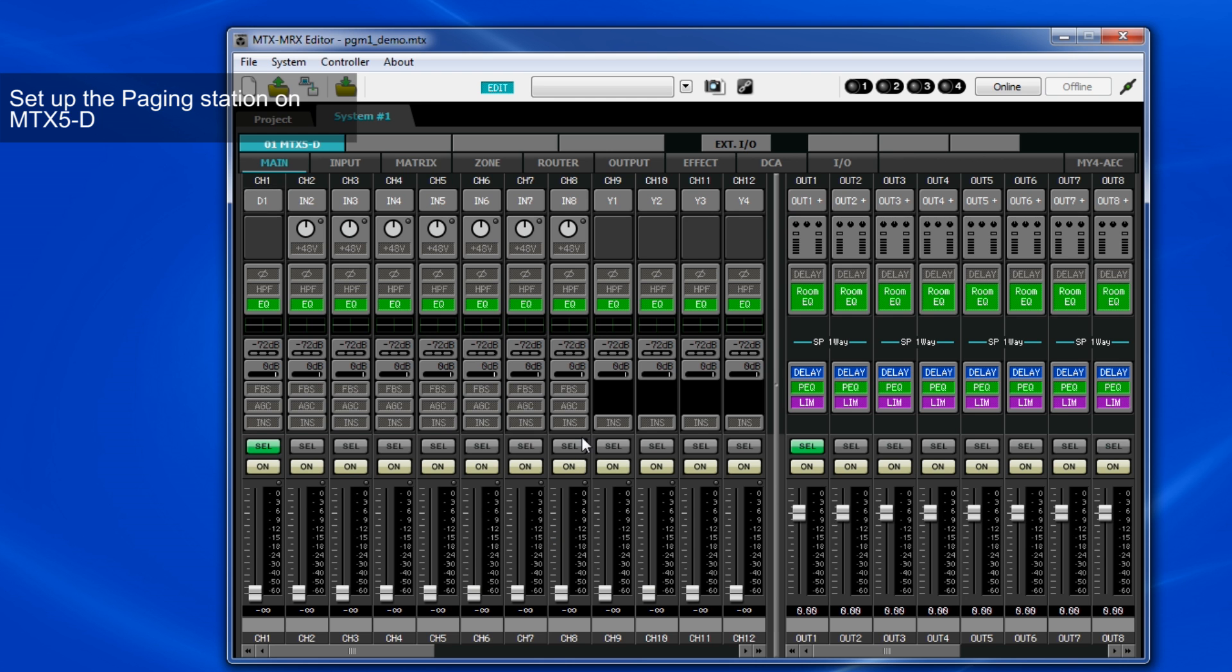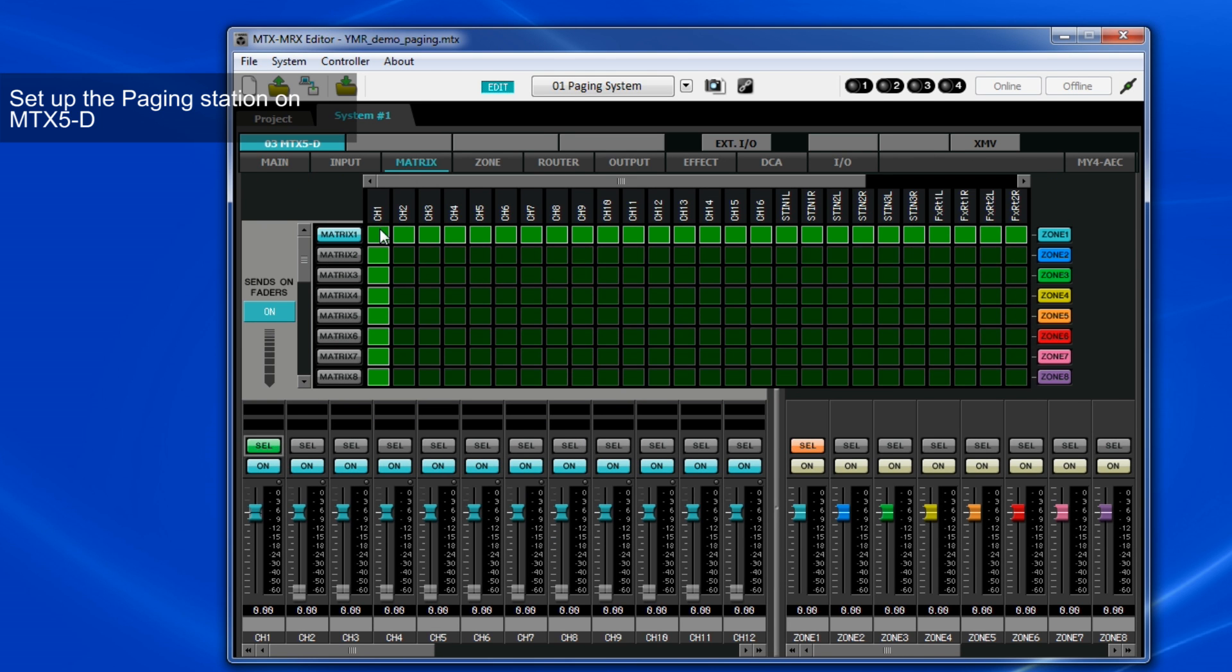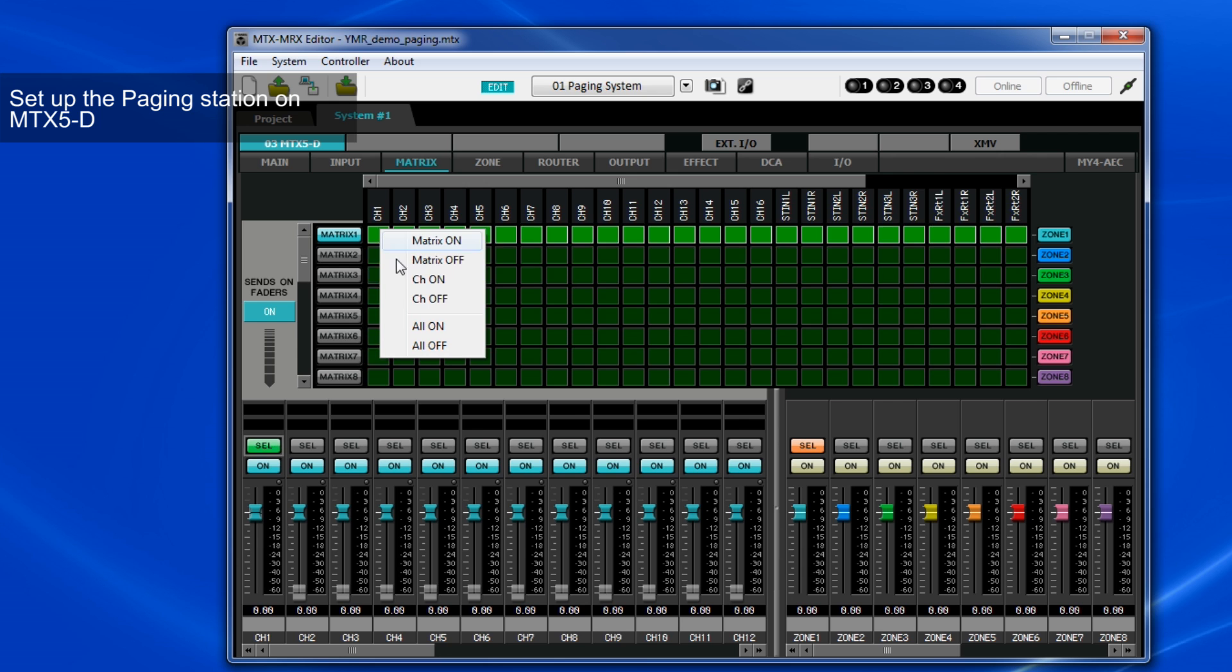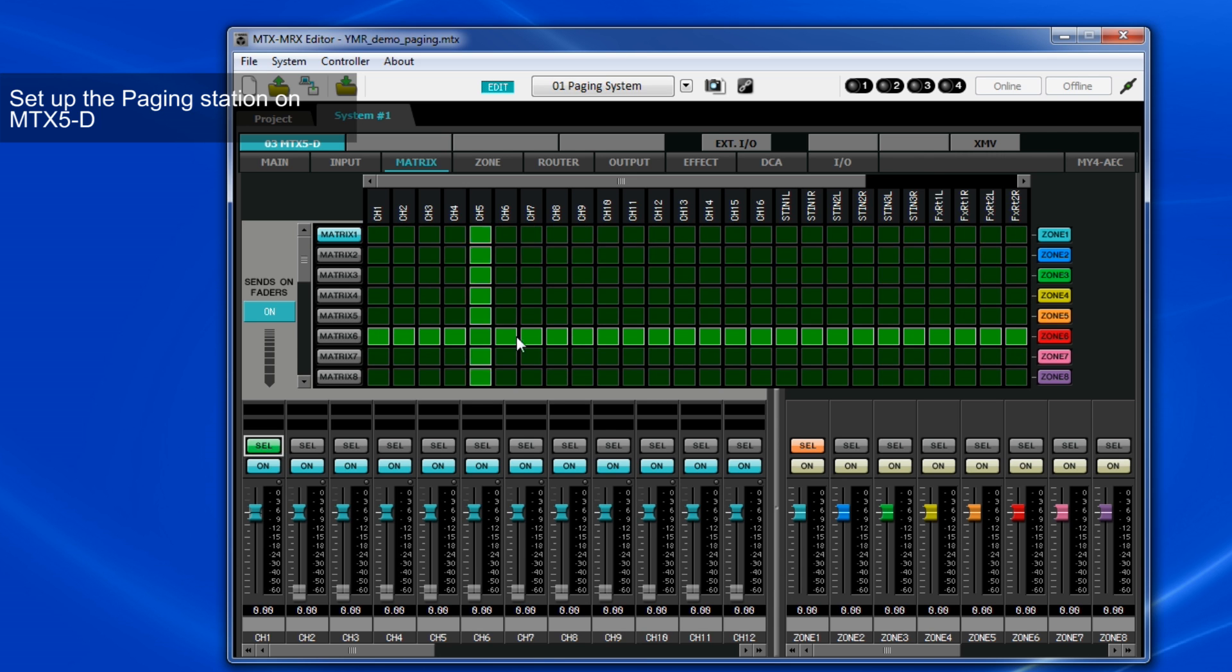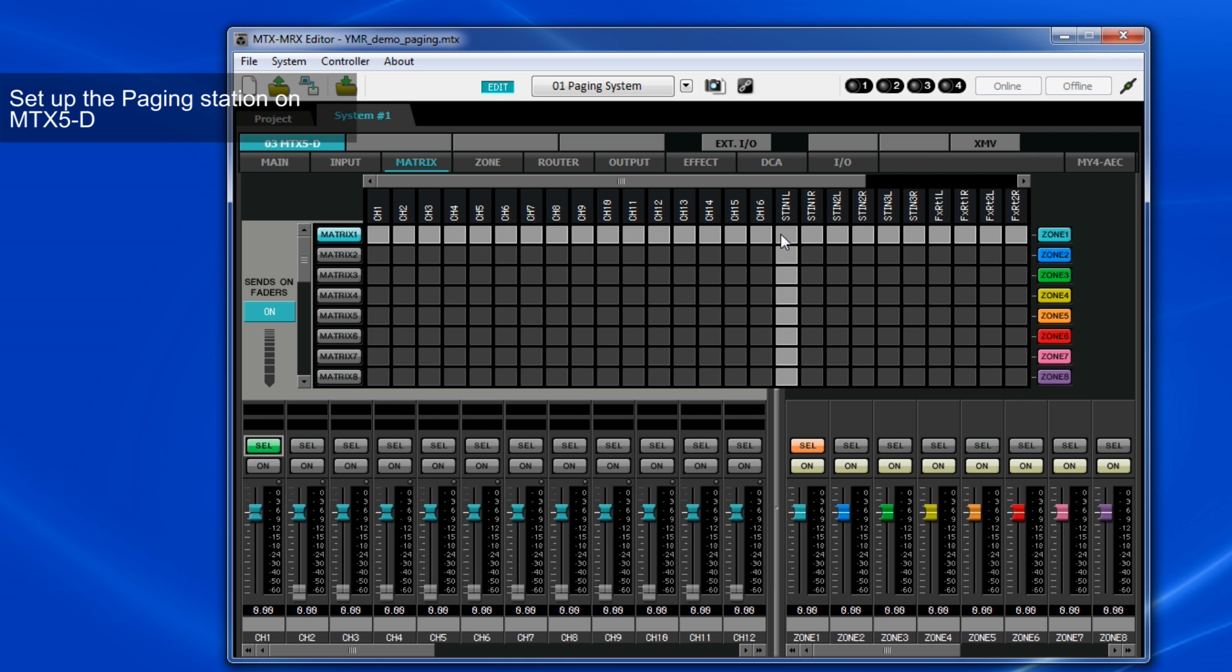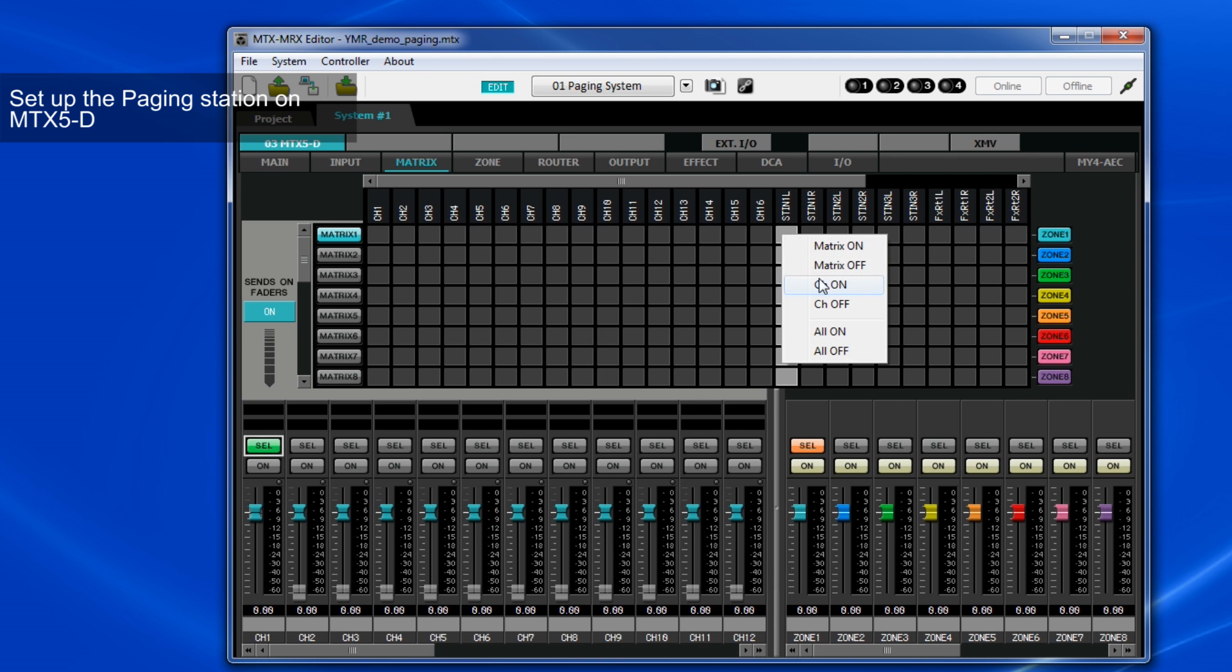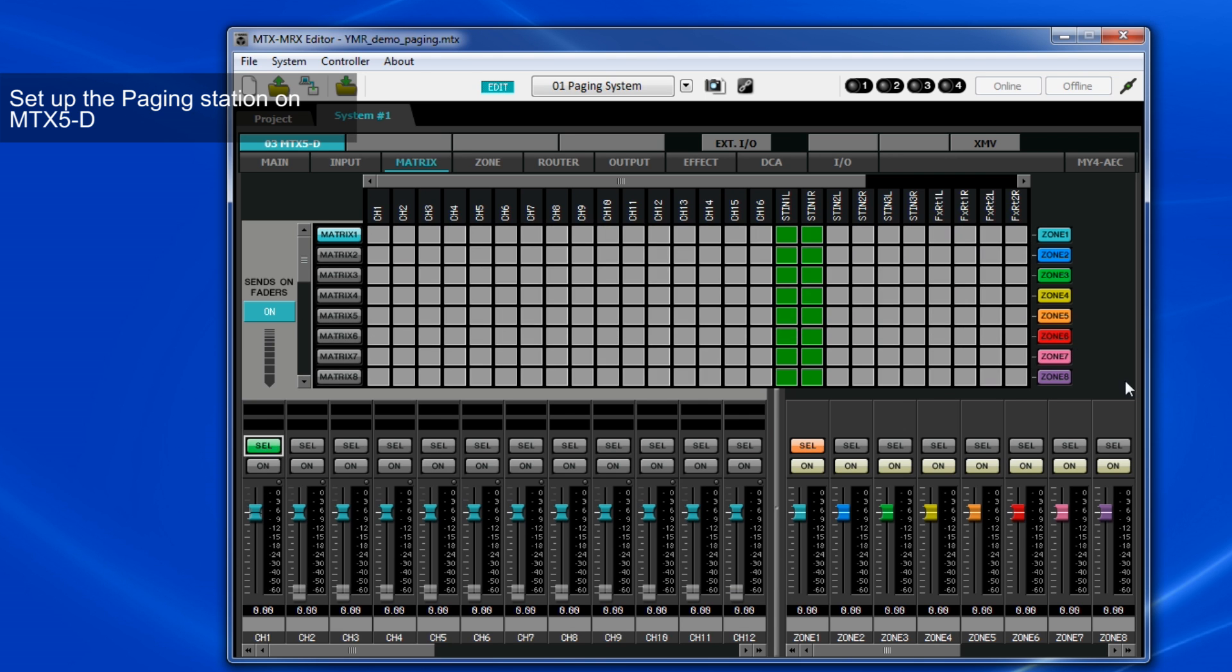Next, open the Matrix page. As all input channels are patched to all zones by default, it's necessary to switch off the patching of the channel for the Paging Mic. Please note that we're using Stereo-In 1 for background music here, so make sure that Stereo-In 1 is patched to all zones.